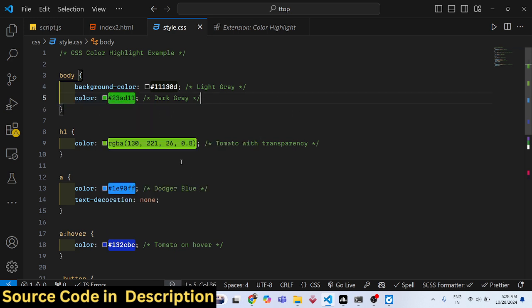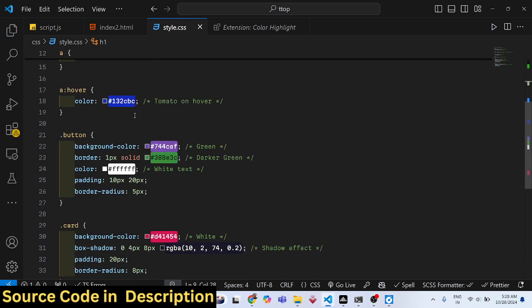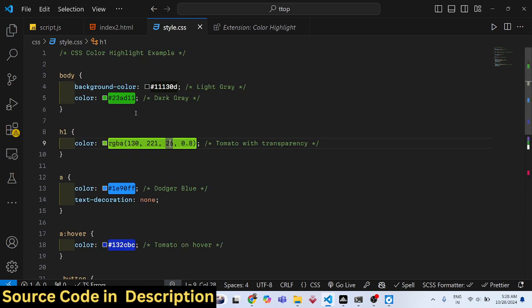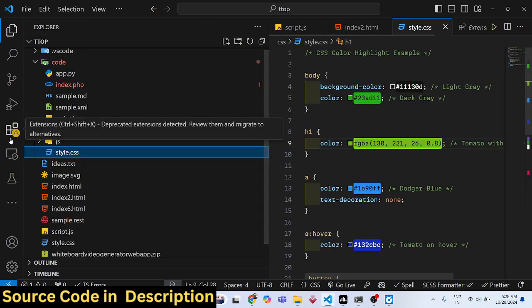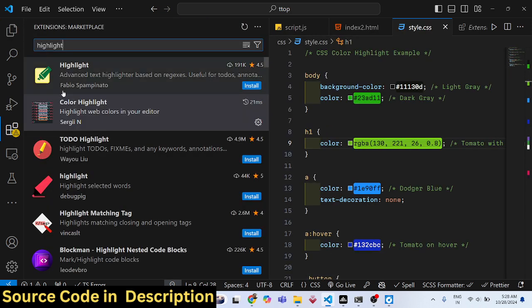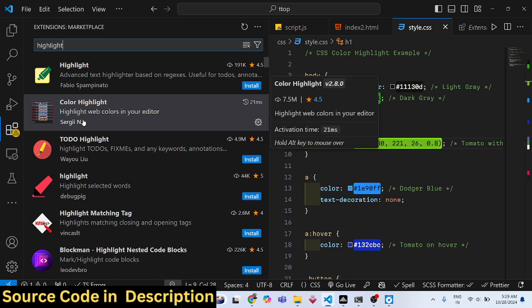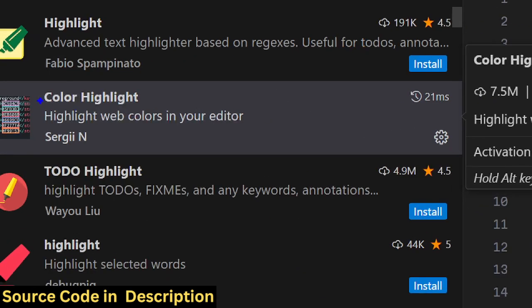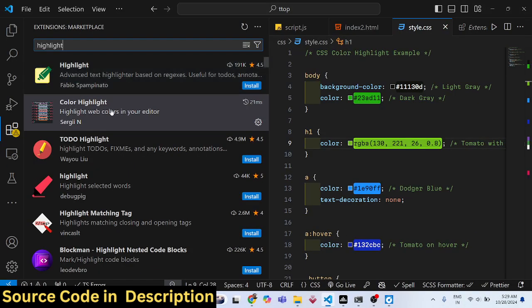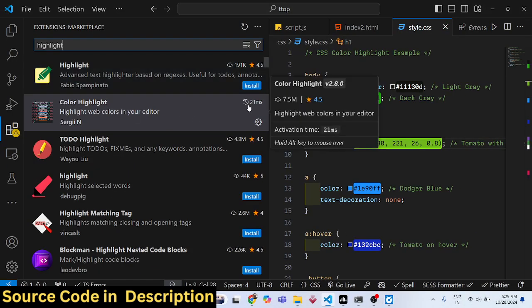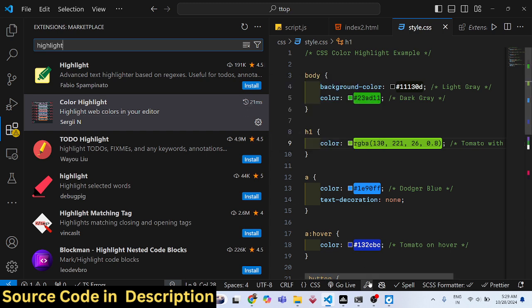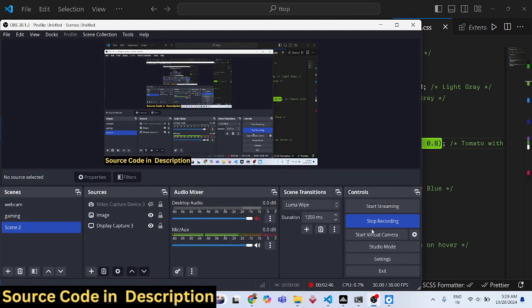So this is the extension I wanted to show you. Again, the name is Color Highlight, and it can be used to highlight colors in CSS. Install this extension. Thank you very much for watching, and I'll see you guys in the next video.